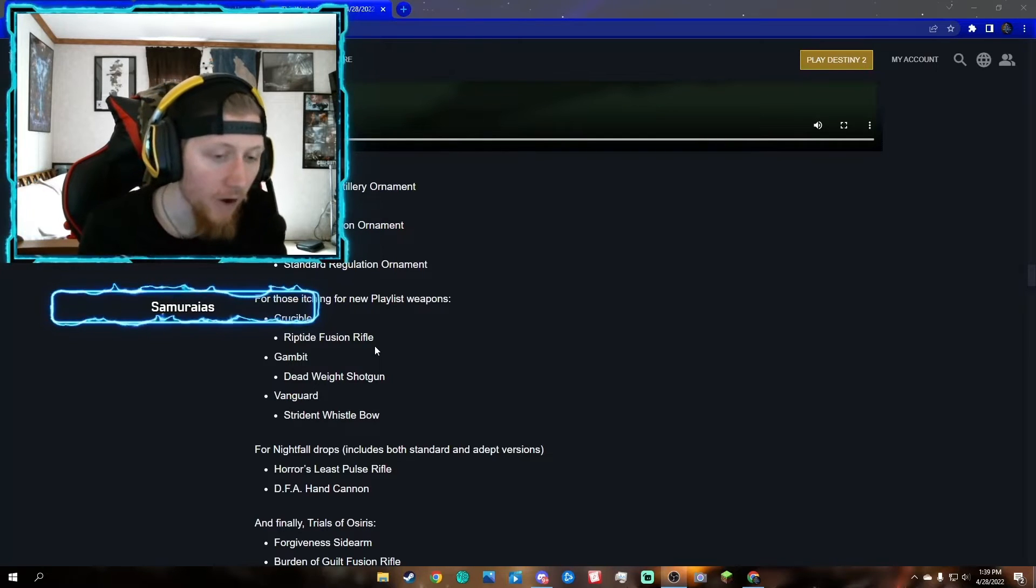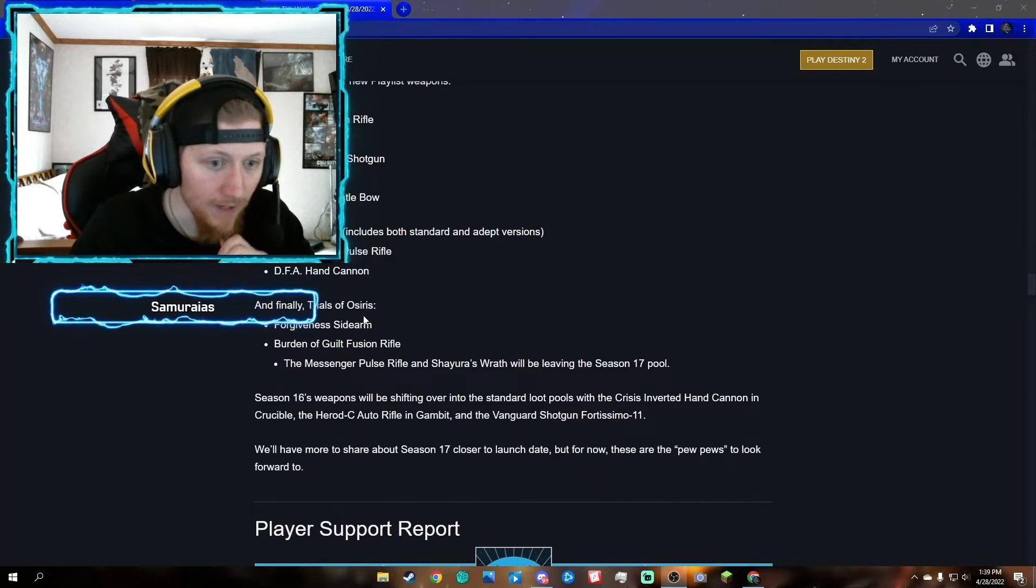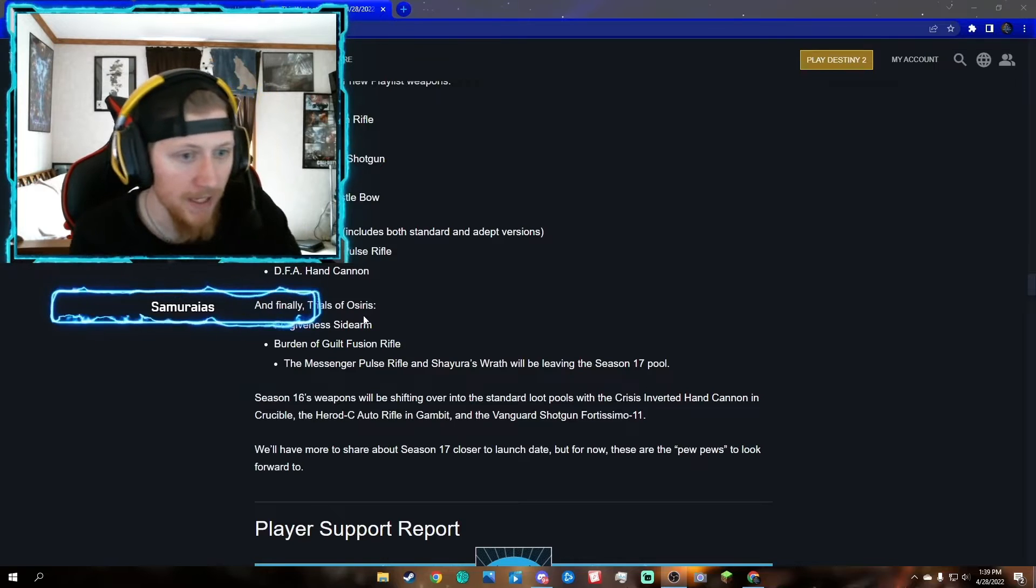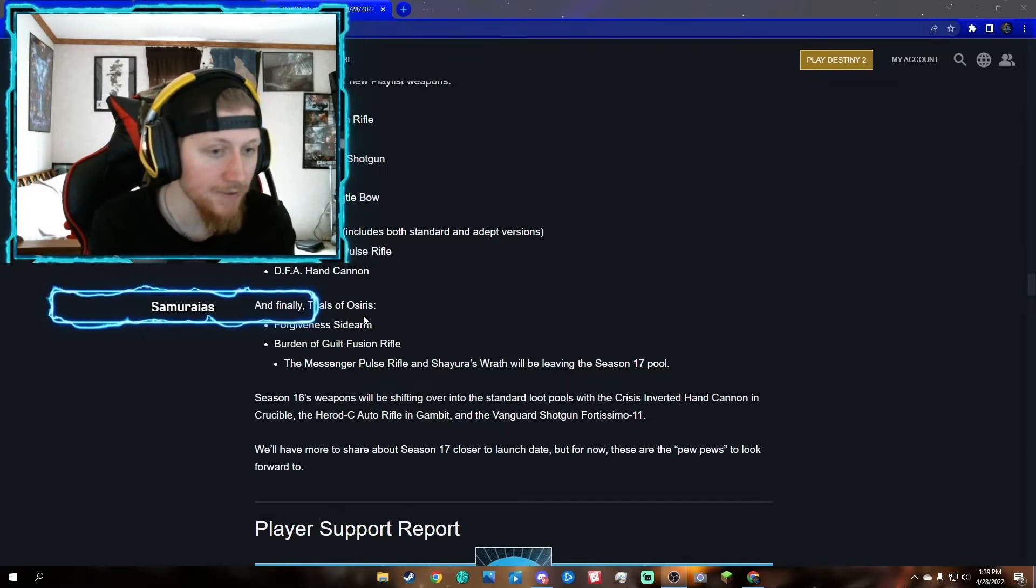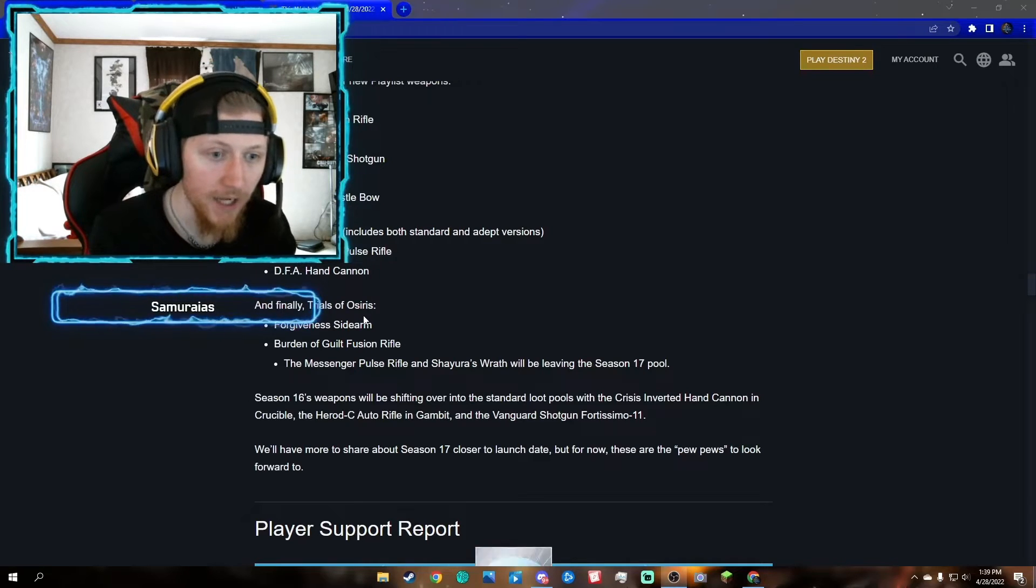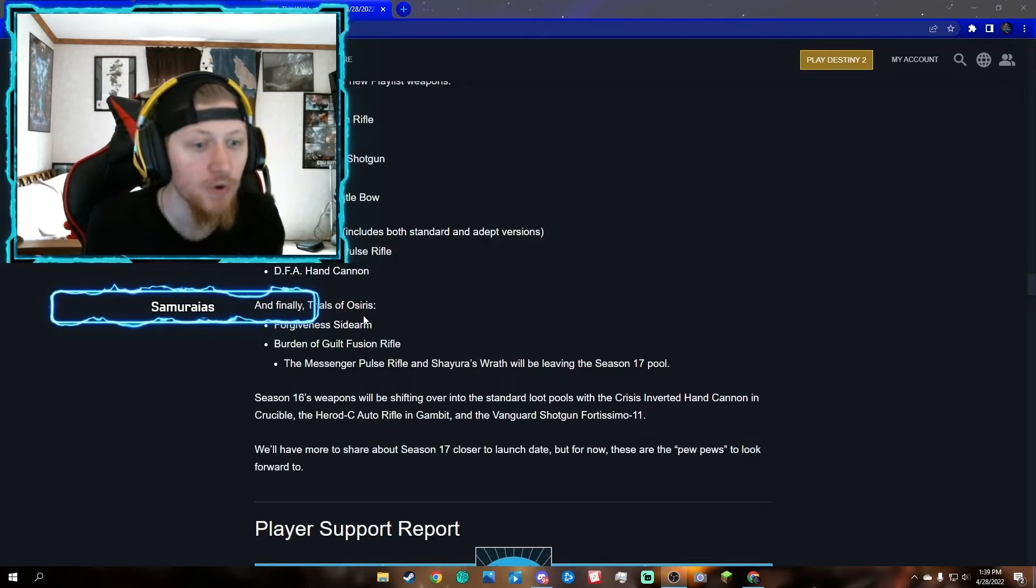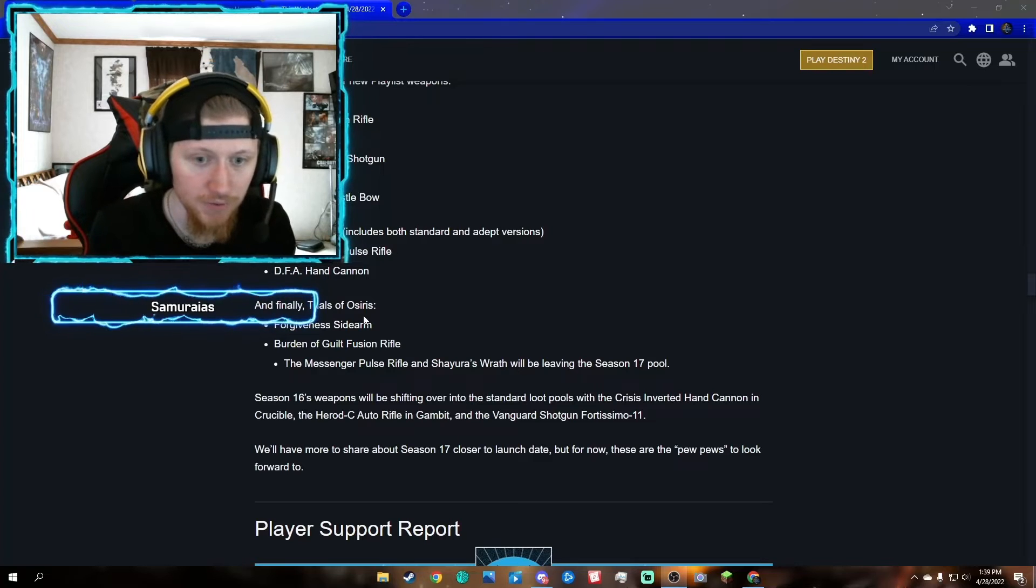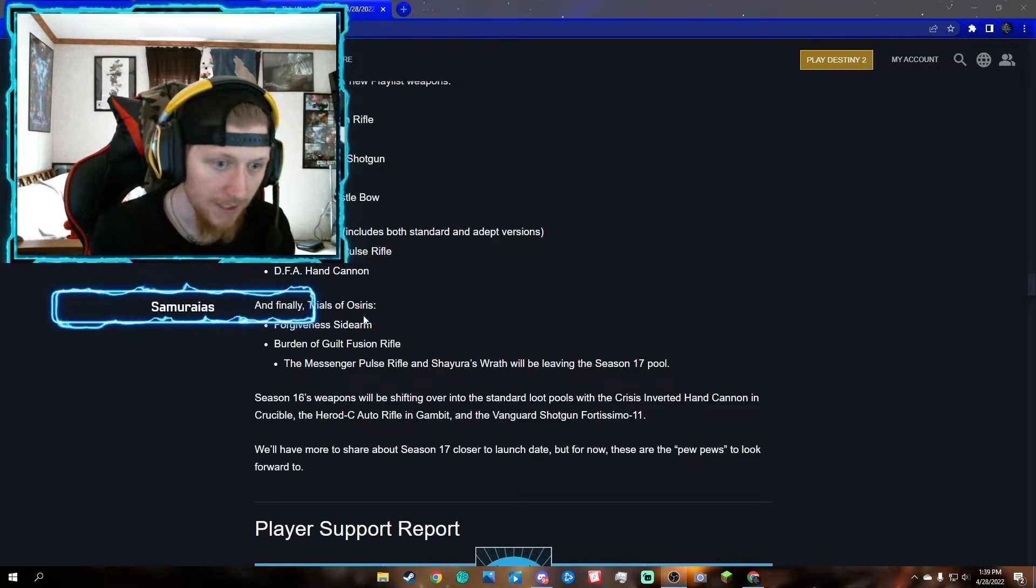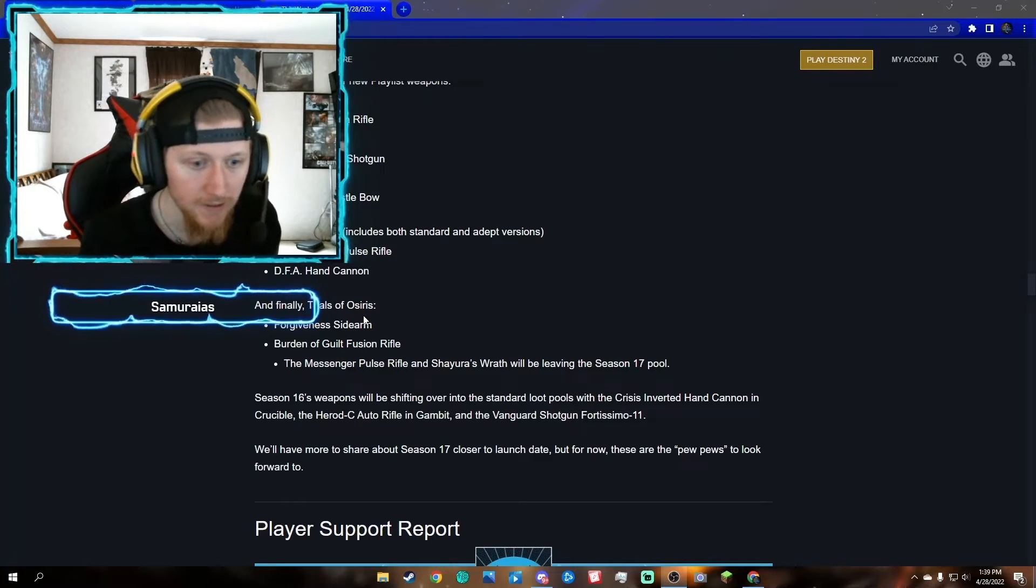Finally, we have Trials of Osiris news. Two new weapons: the Forgiveness sidearm and the Burden of Guilt fusion rifle. Sad news, which nobody really likes: the Messenger pulse rifle and Shayura's Wrath will be leaving the season 17 loot pool. Season 16's weapons will be shifting over to the standard loot pool with the Crisis Inverted hand cannon in Crucible, the Herald C auto rifle in Gambit, and Vanguard Shotgun Fortissimo-11.